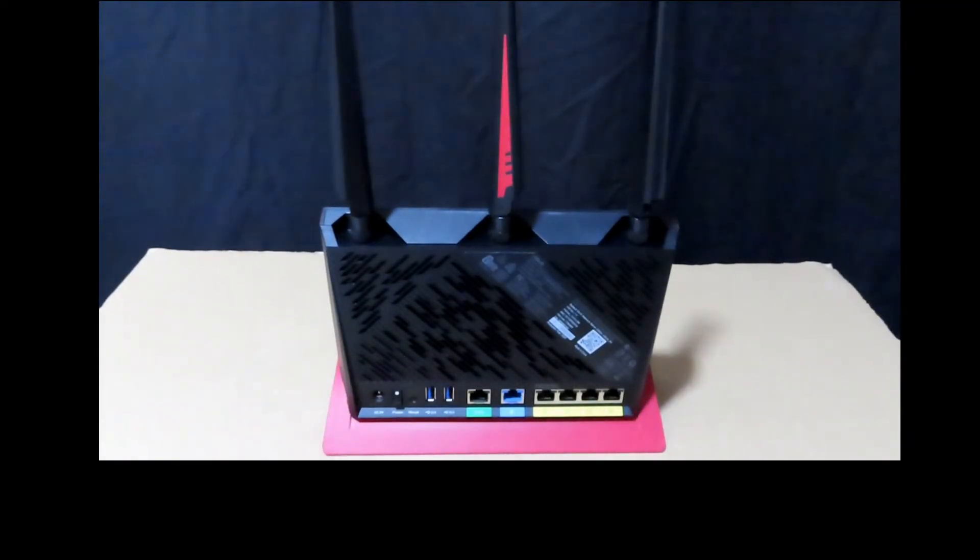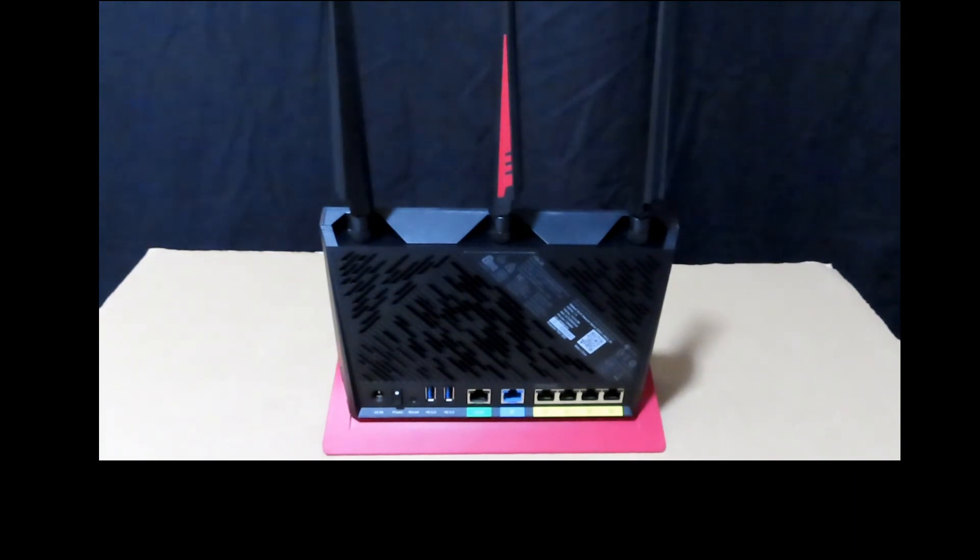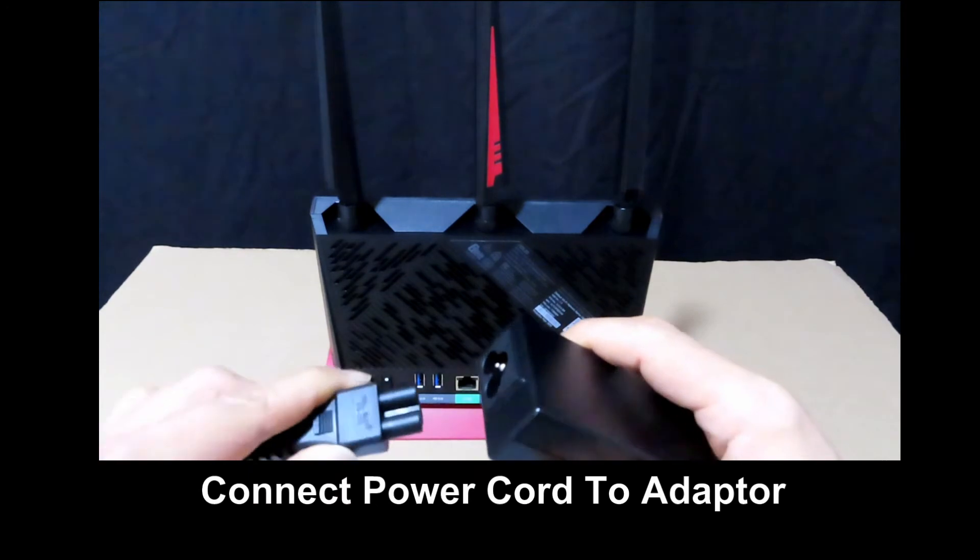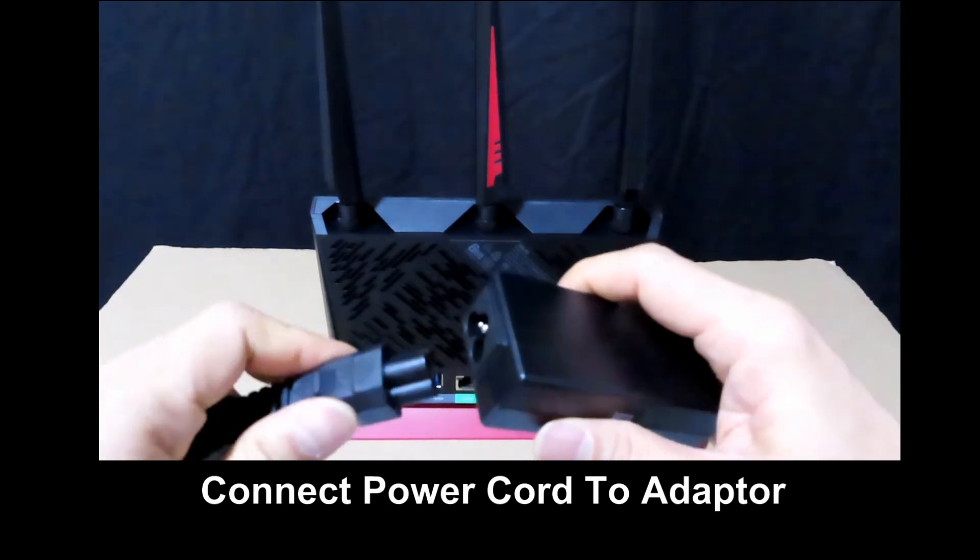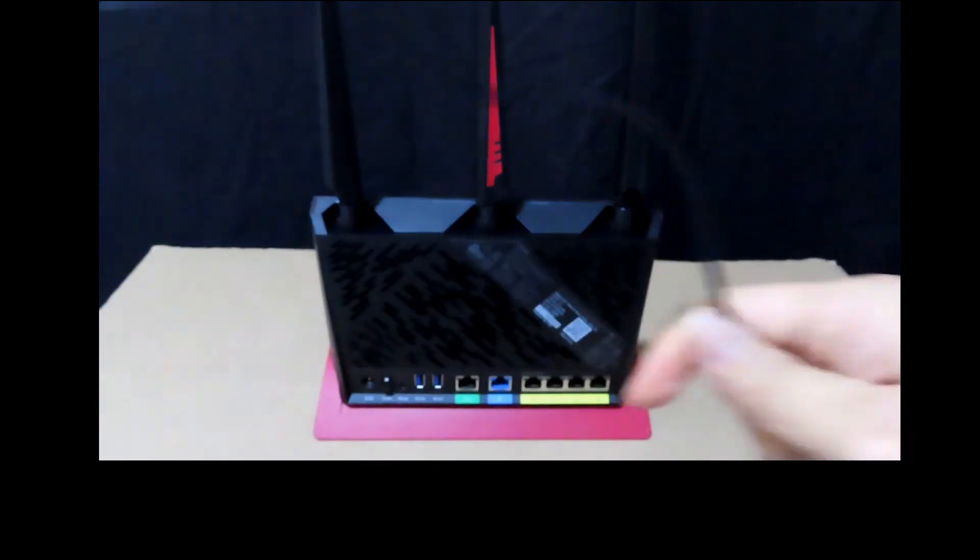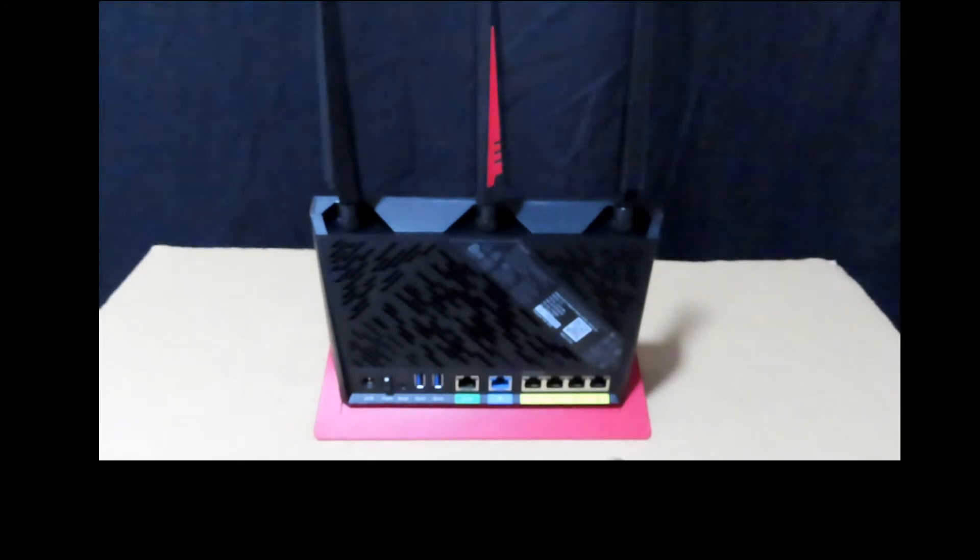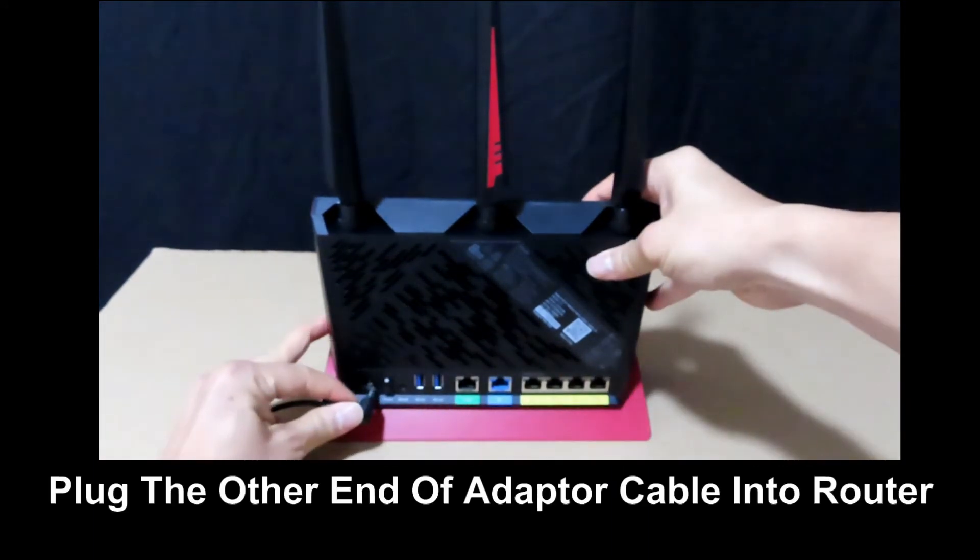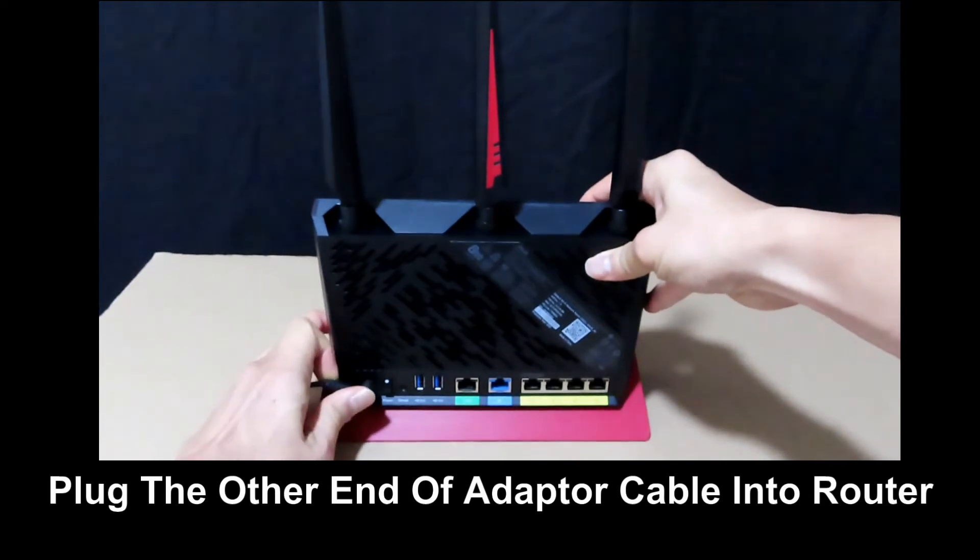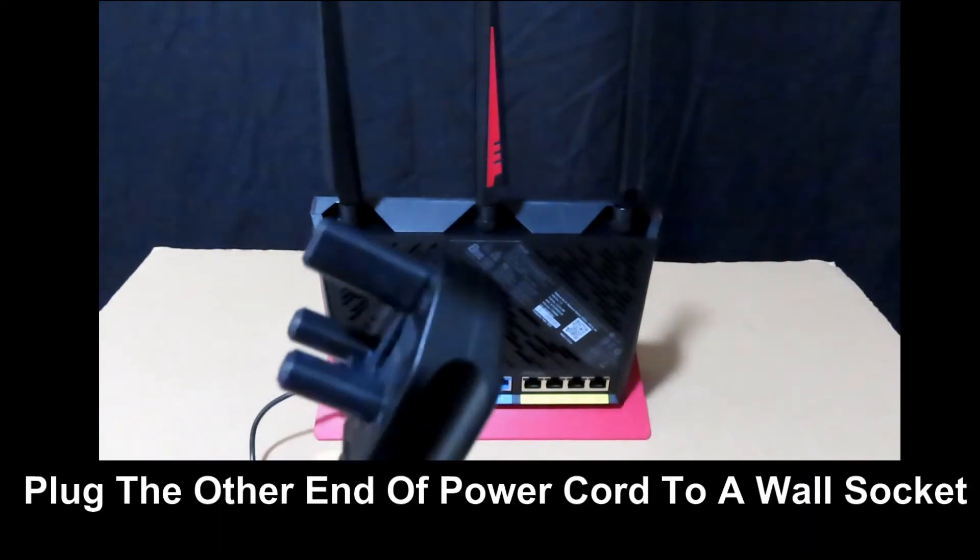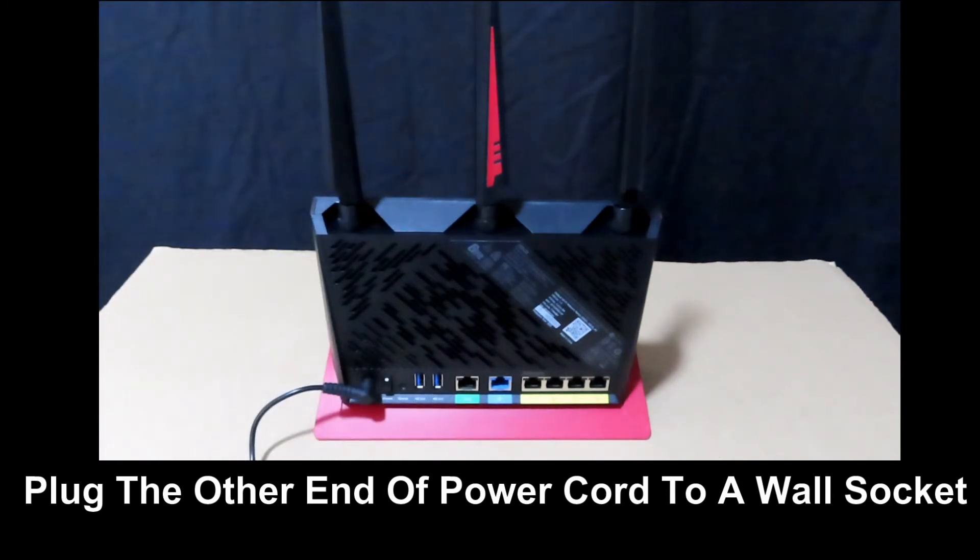Next, we are going to power it up and insert the wireless area network cable and configure this router. You can plug the power cord into the power adapter as shown, and the other end plug it into the router itself. And you can plug the other end of the power cord into the power socket.